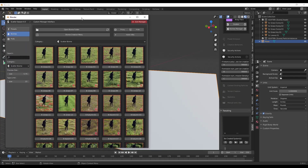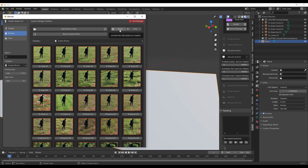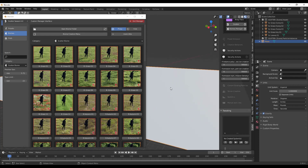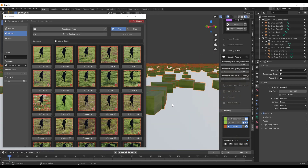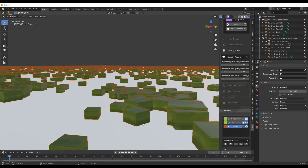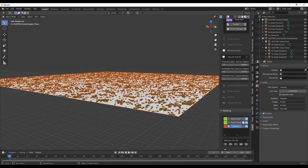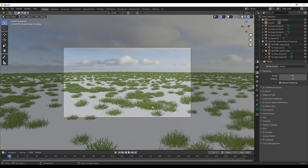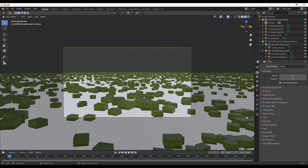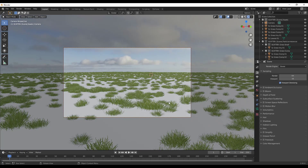Instead we want to bring this in using the proxy system, because we want this to load on our rendering but don't need to show all of the geometry until we render it out. Click on the proxy button to activate the LOD system on creation. Now if I bring this in it's still going to give the error message, but instead of displaying all individual particles it's displaying low poly boxes as a preview. If I toggle from material preview mode into rendered mode, it swaps out the low poly geometry with the full grass geometry.